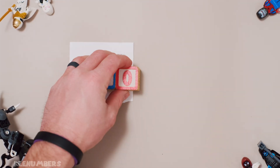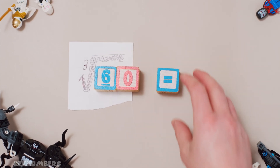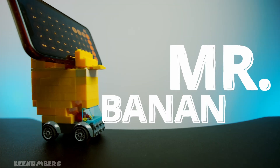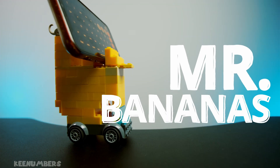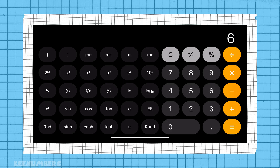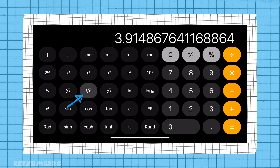The cube root of 60 is... Oh, snap! Here comes Mr. Bananas. The cube root of 60 is approximately 3.91. Wow, he sure is fast with that calculator.